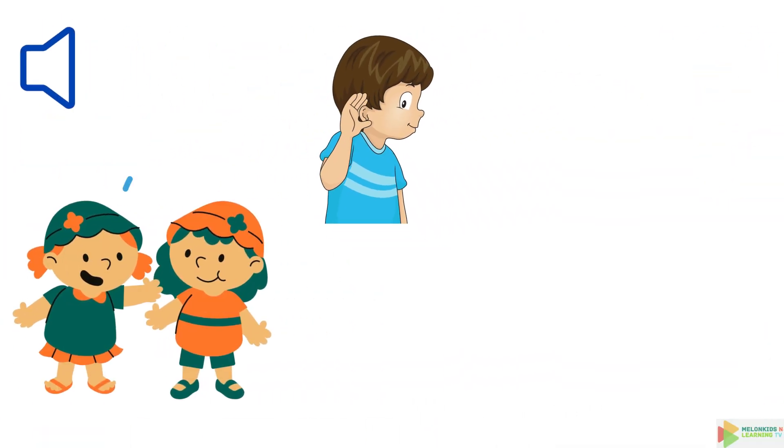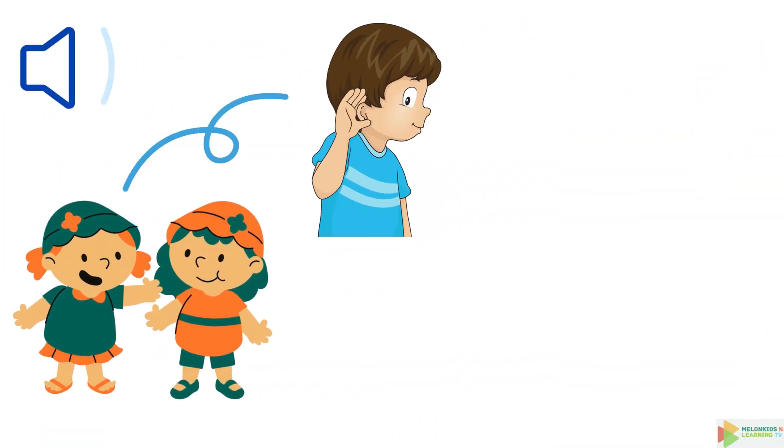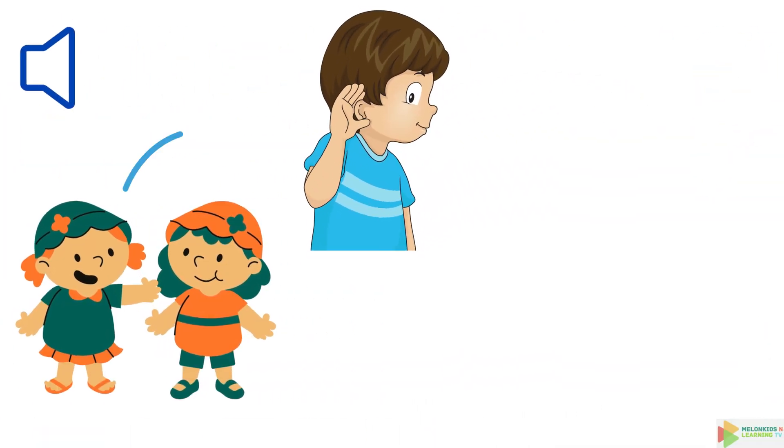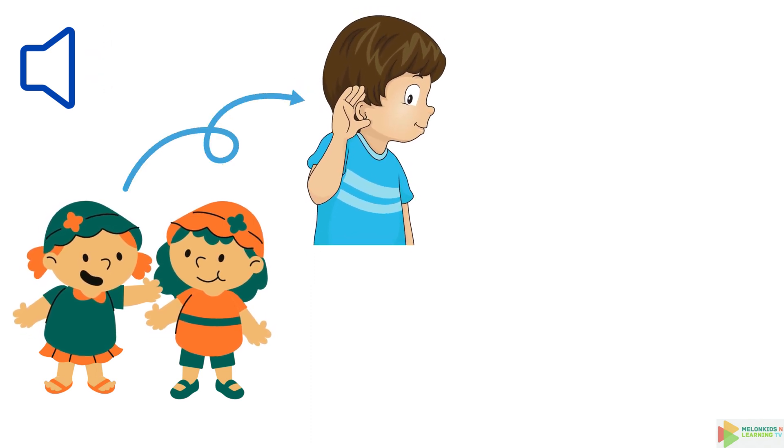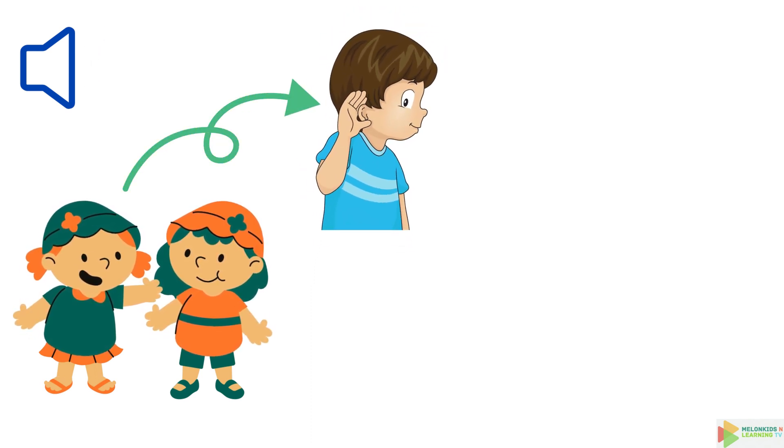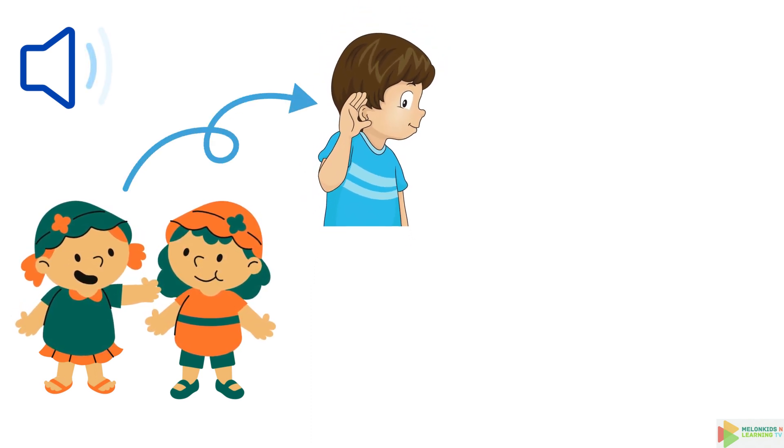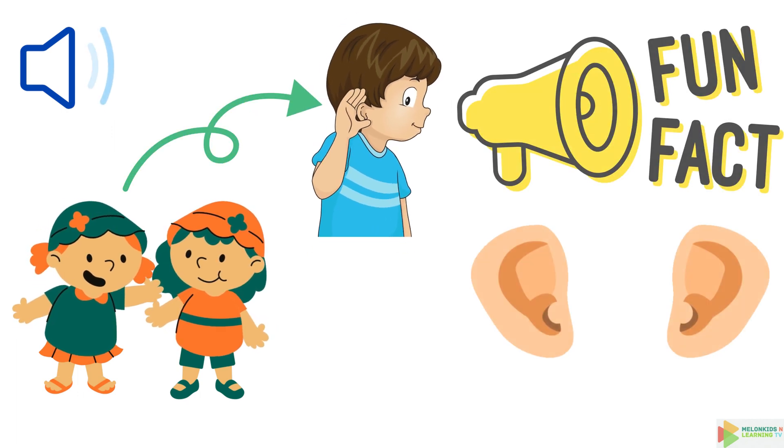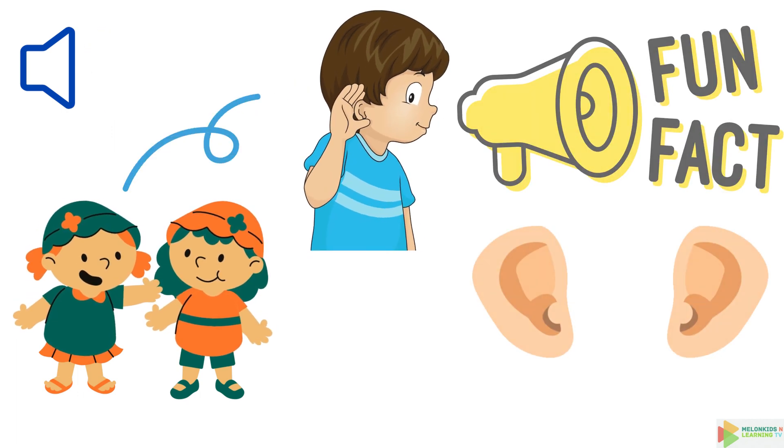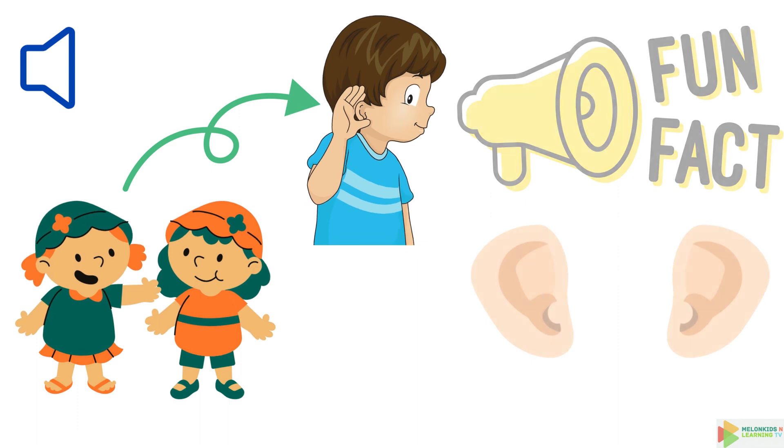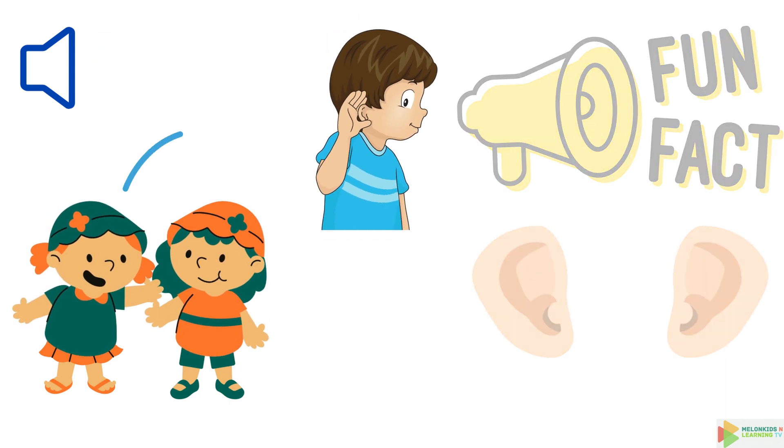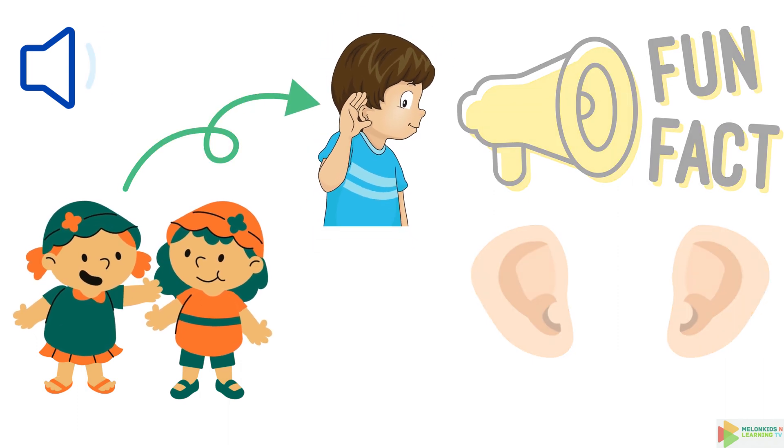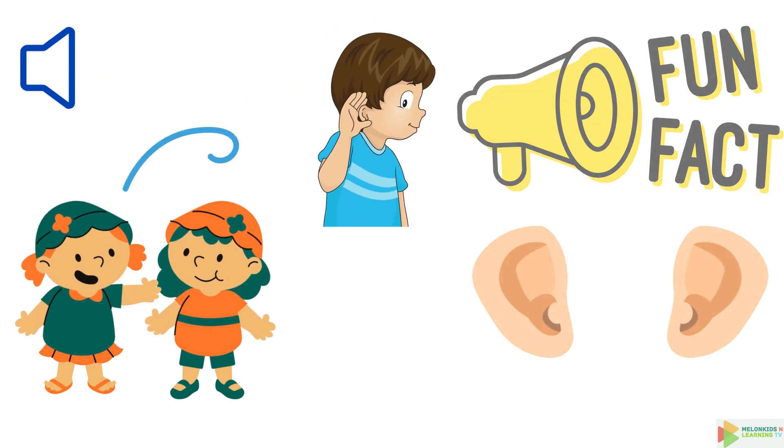Next, we've got your ears, which are like radar dishes for sounds. They can wiggle a little, but not like bunny ears. And did you know your ears keep growing throughout your life? By the time you're a grandparent, you might have some seriously big ears.